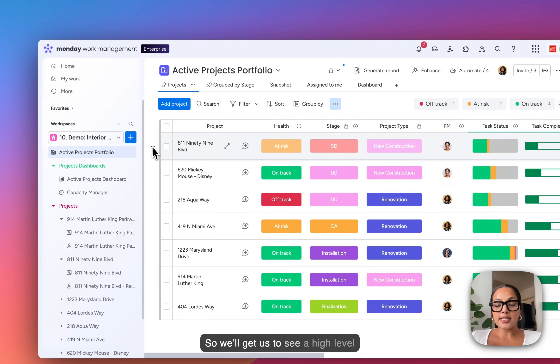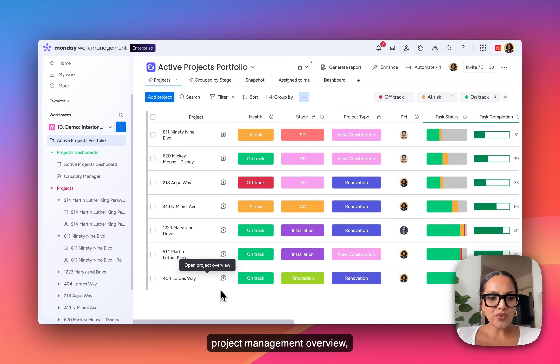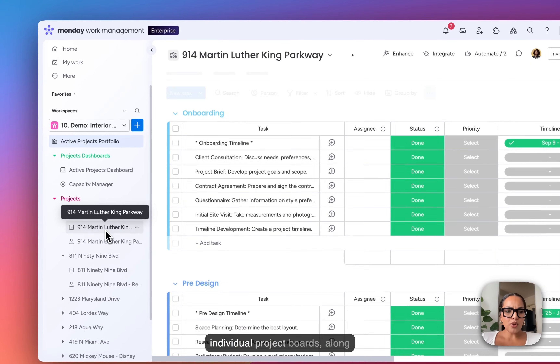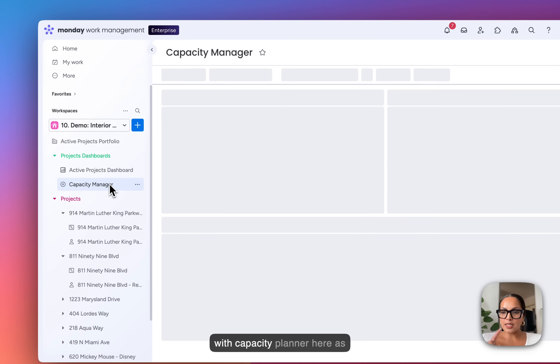We'll get to see a high-level project management overview, individual project boards, along with a capacity planner here as well.